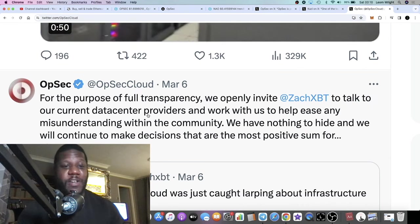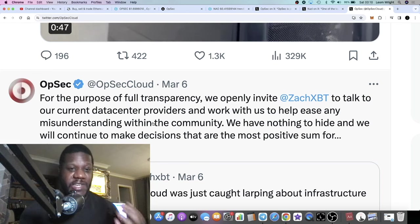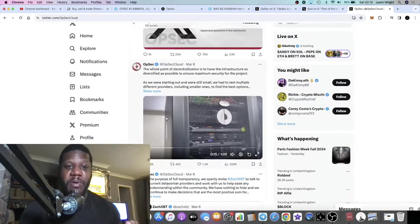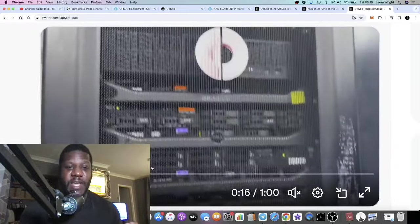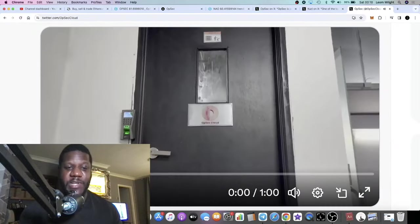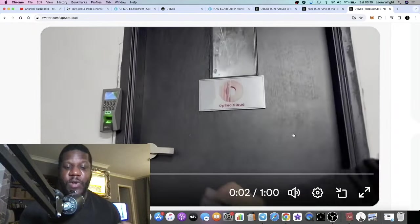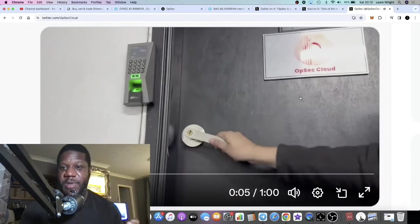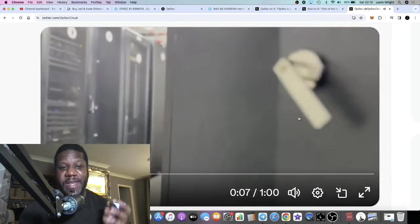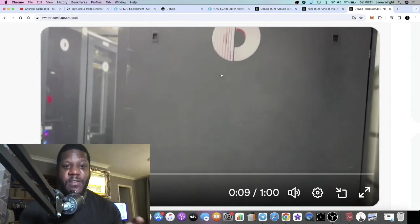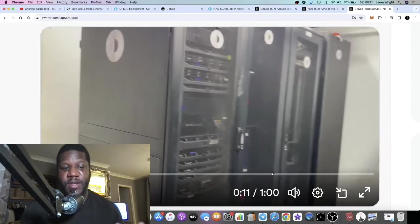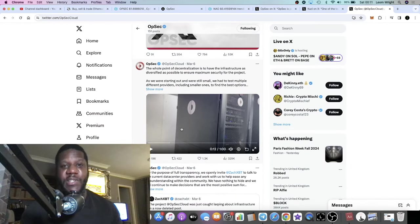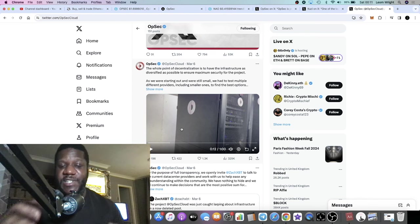They then also posted this video which actually shows one of their data centers, one of the members of the team opening the door to one of their data centers. You can see their logo all over this machinery. So that's an up-to-date video.